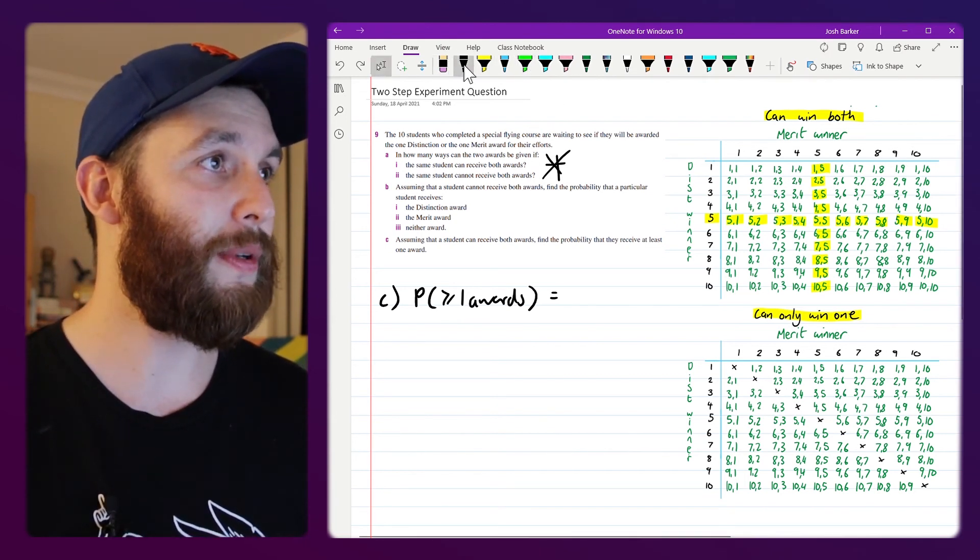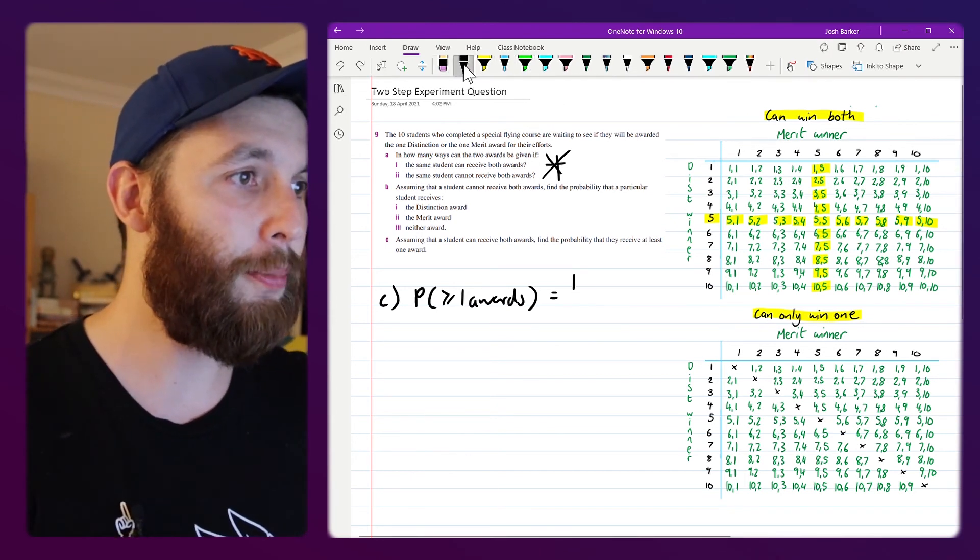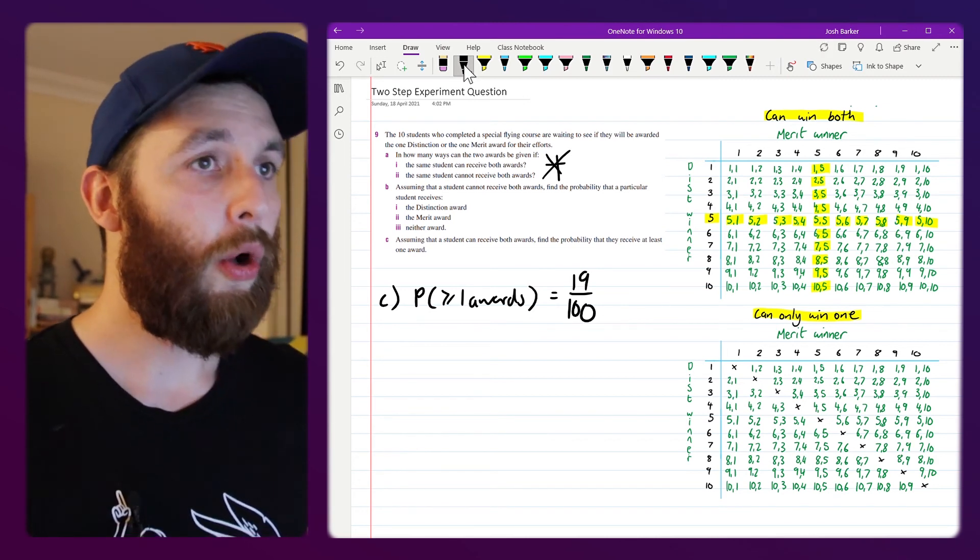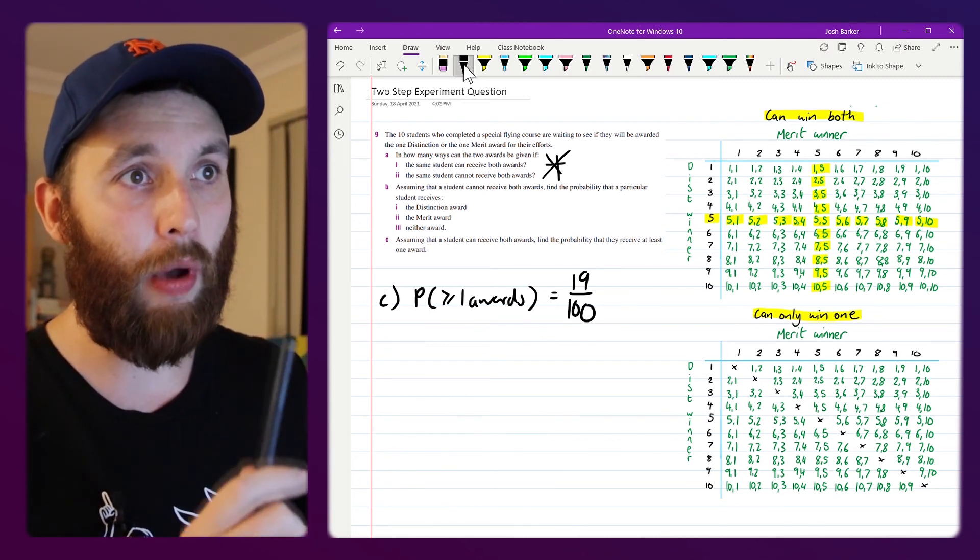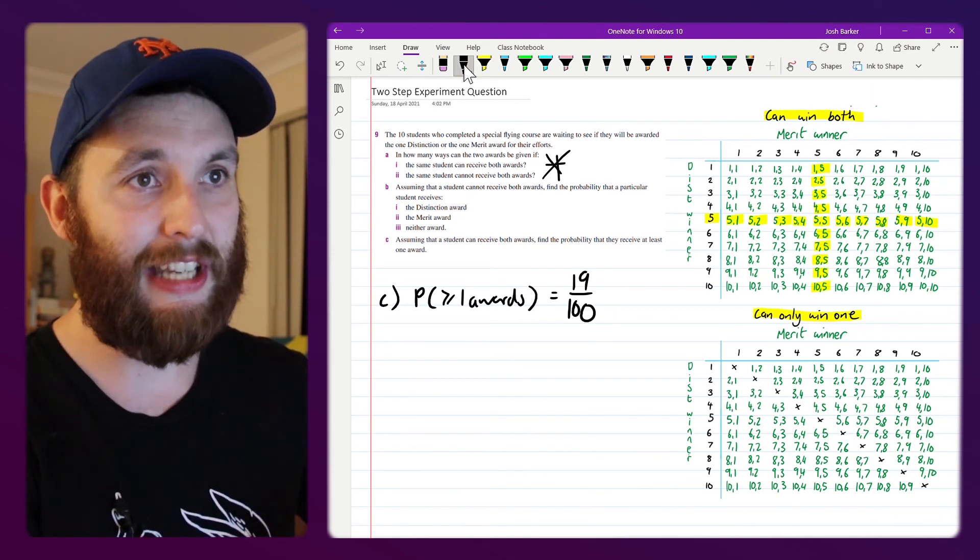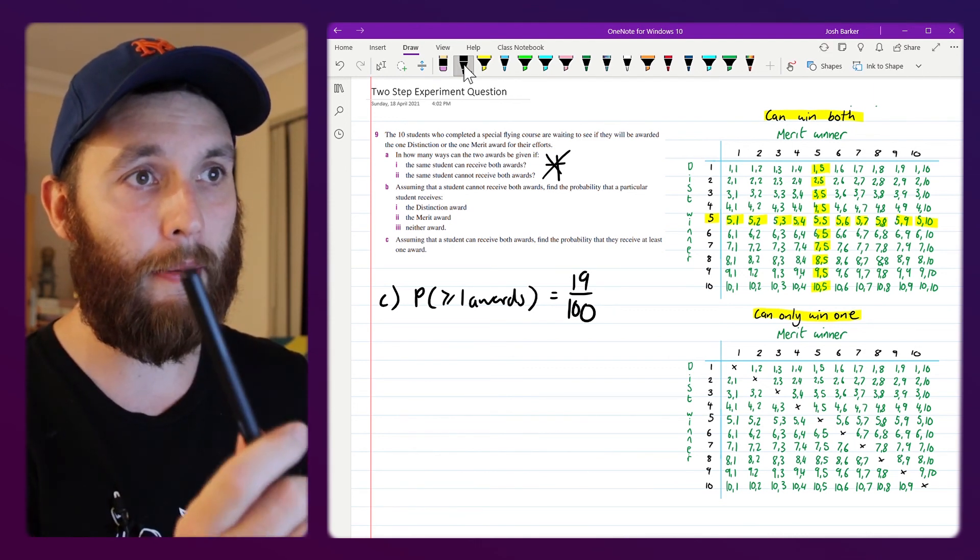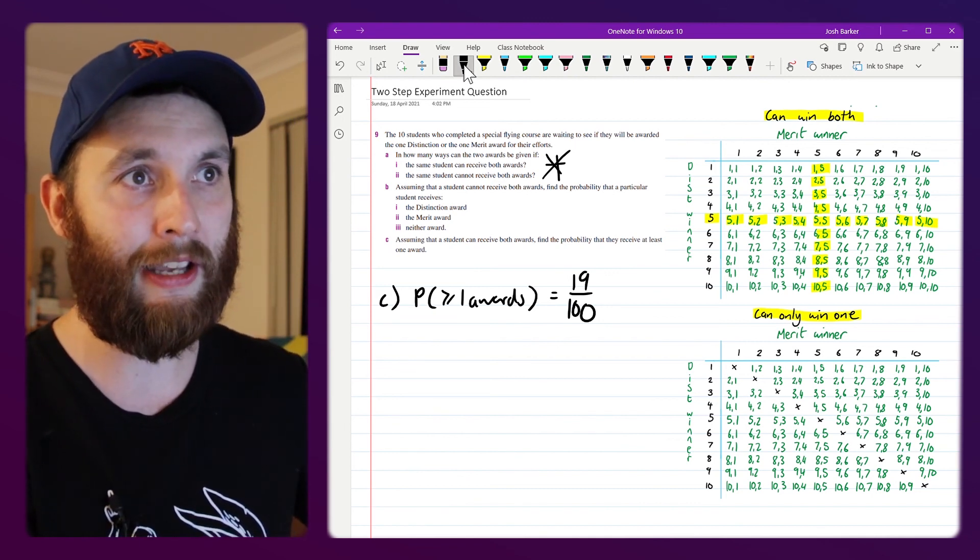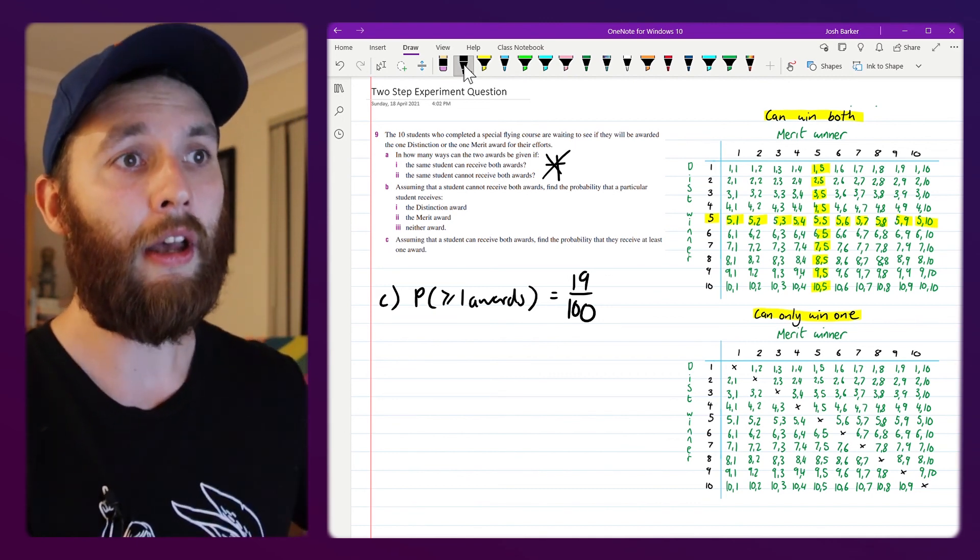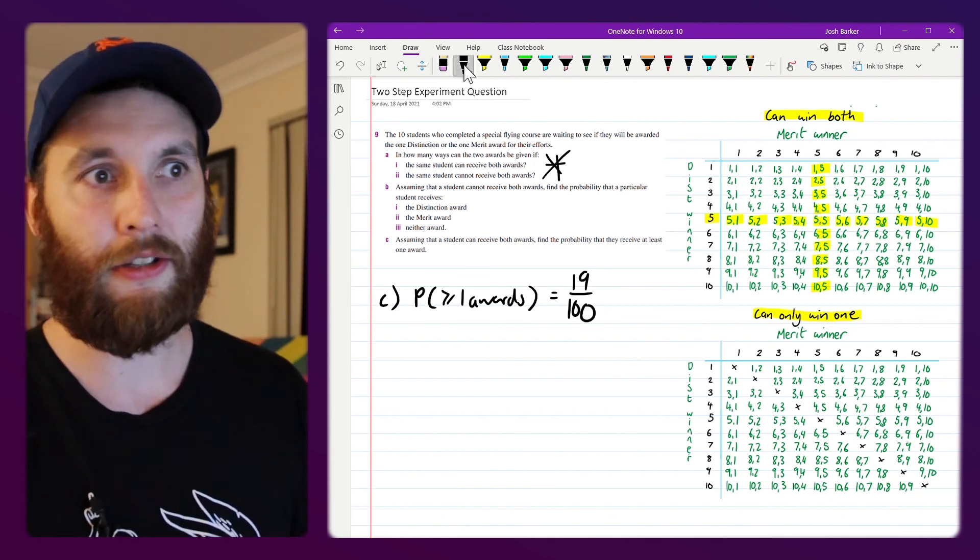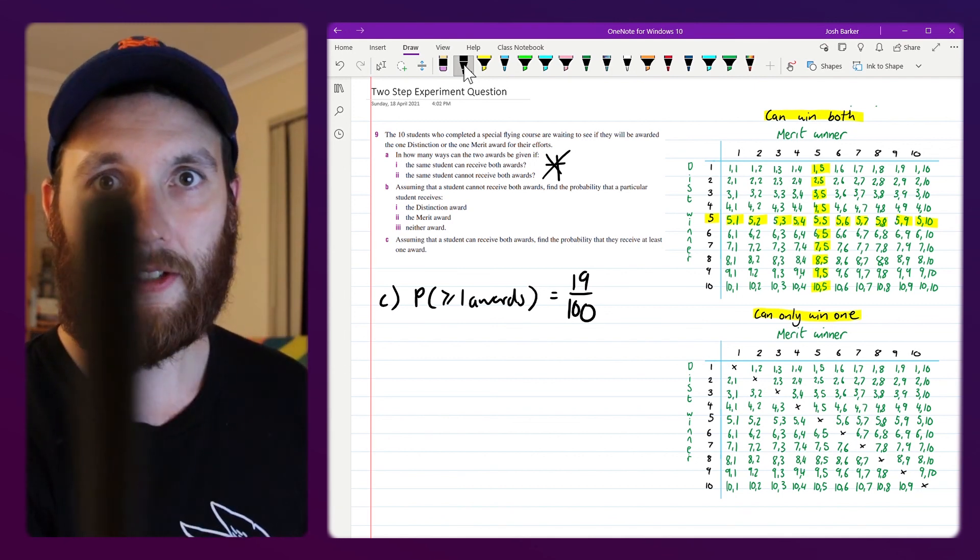So what we do there is we say well there's 19 possible ways out of the hundred available where that student could win at least one of them. We've got 10 scenarios where they can win the distinction, we've got another 10 scenarios where they can be the merit winner, but we don't count the one in the middle twice, that's 19 in total.